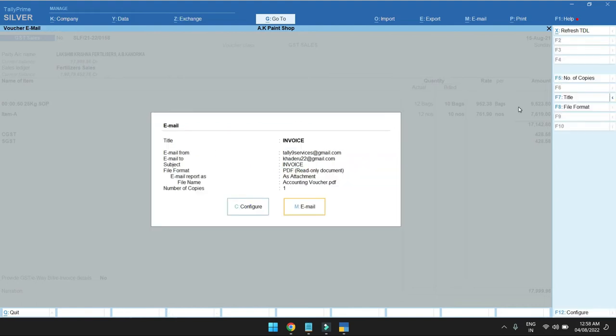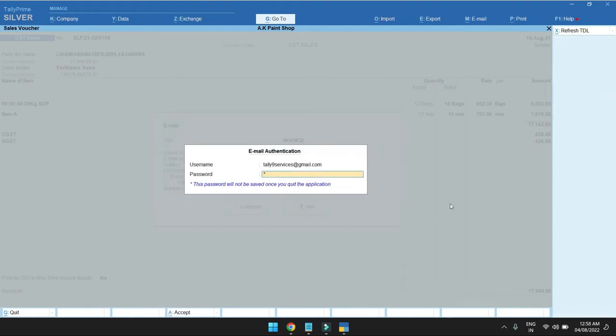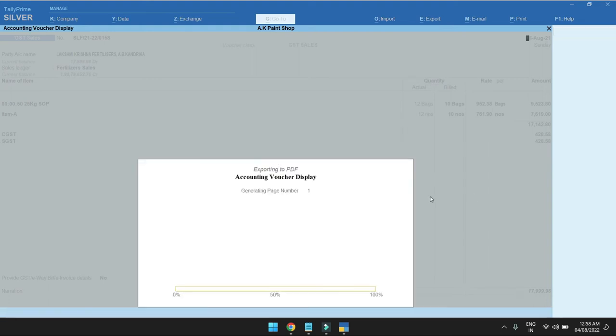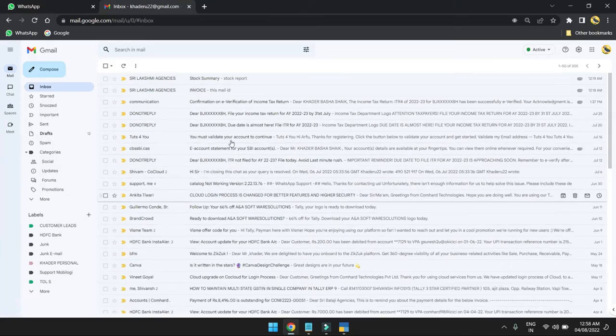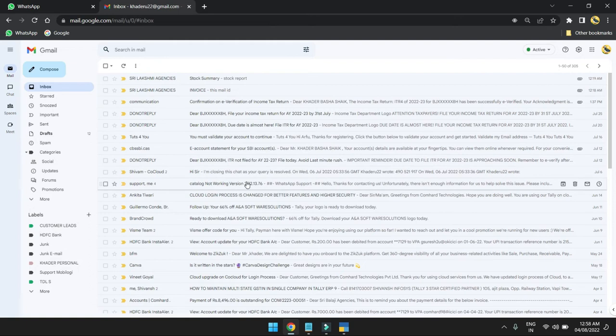In the description section, to send mail, you need to enter the password. Just enter the email password, and then you can send emails directly.